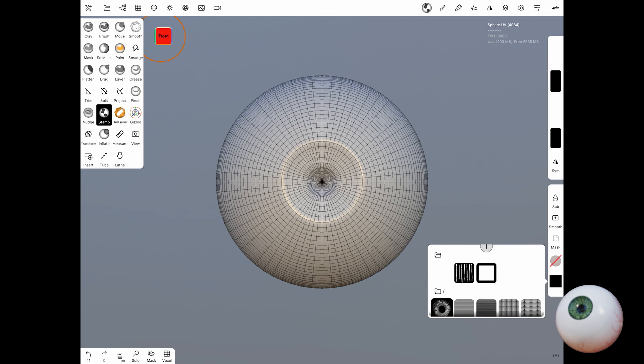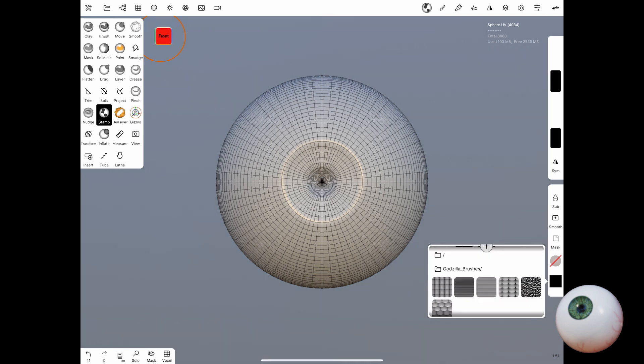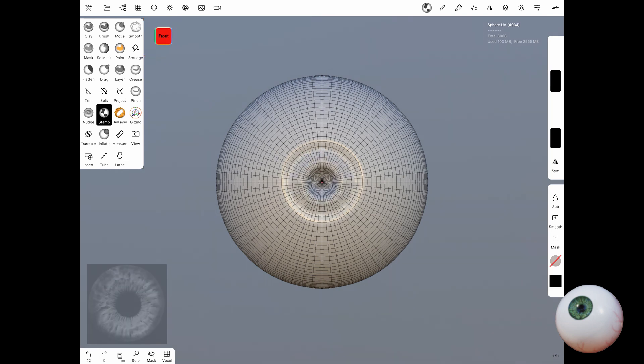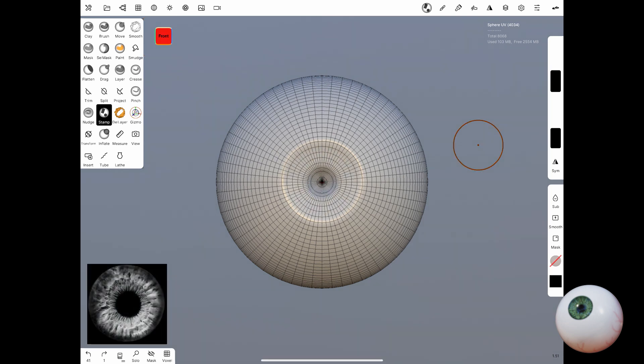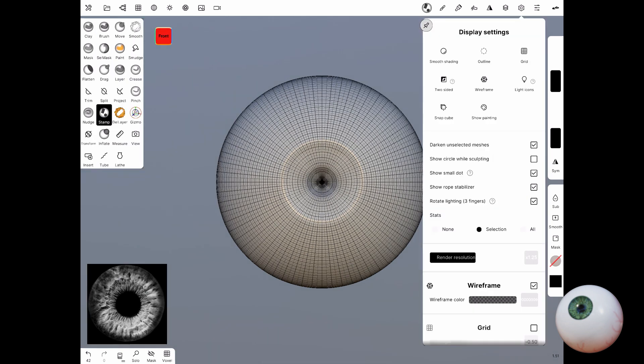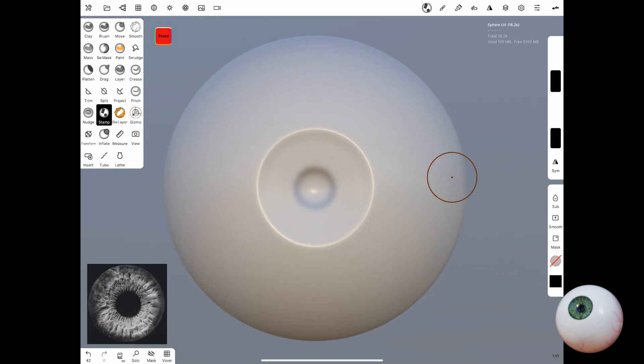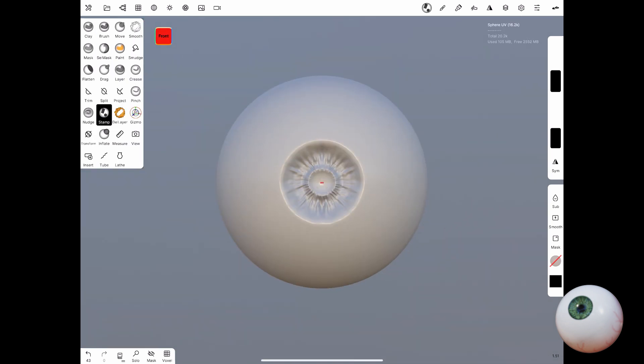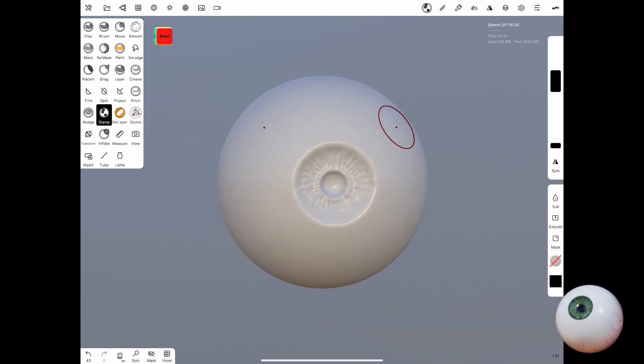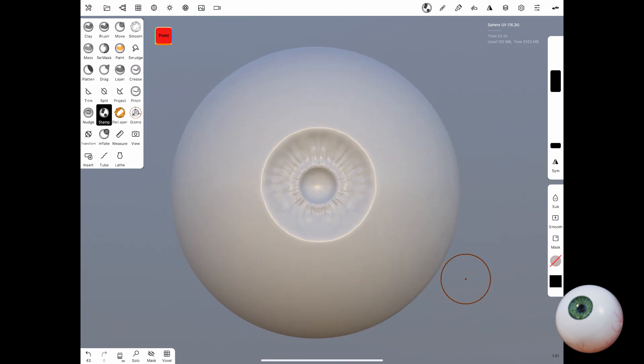Select the stamp tool. Then to save a little time I used an alpha that I imported of a pupil and then that allowed me to get the texture. You don't have to do it this way, you can also manually sculpt it, but this saves you a bit of time as well.